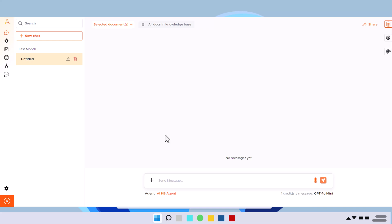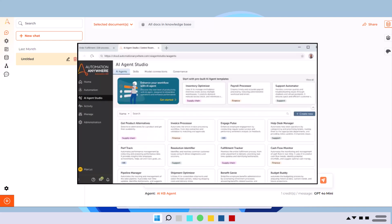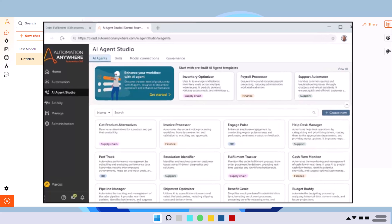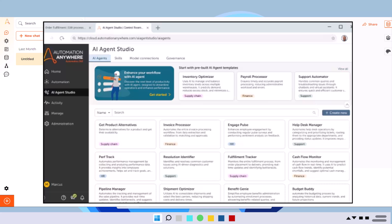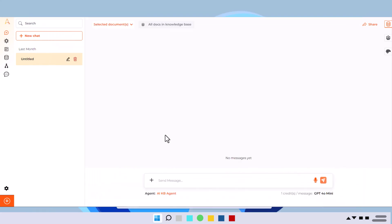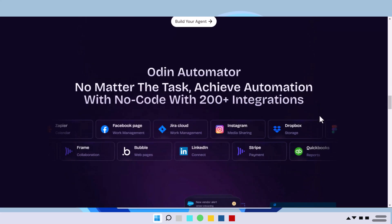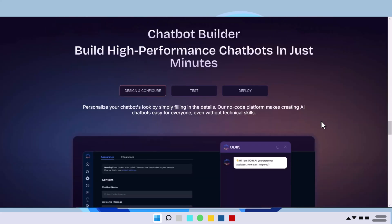So one part is AI agent studio that you might be aware. Over there, you can connect your models. You can build your AI skills, right? All that stuff you can do. And this is altogether a different platform, which is built on top of Odin platform.